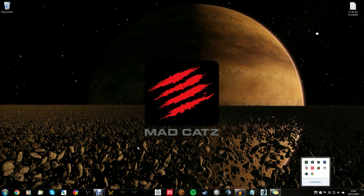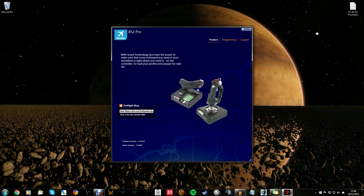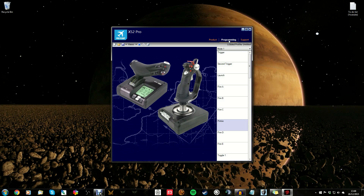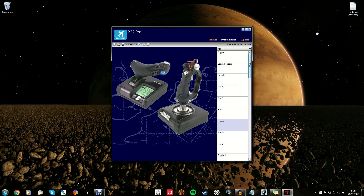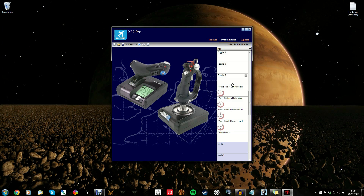Right-click it and go to Profile Editor. It comes up with the Mad Catz software. You should see this screen. Go into Programming — the main problem is that when you click through here you can see what all the different buttons do. The buttons we are interested in are ones like Mouse Fire, which equals left mouse button. We need to change these — this one, this one, this one, and this one — basically all the ones with little icons in them.